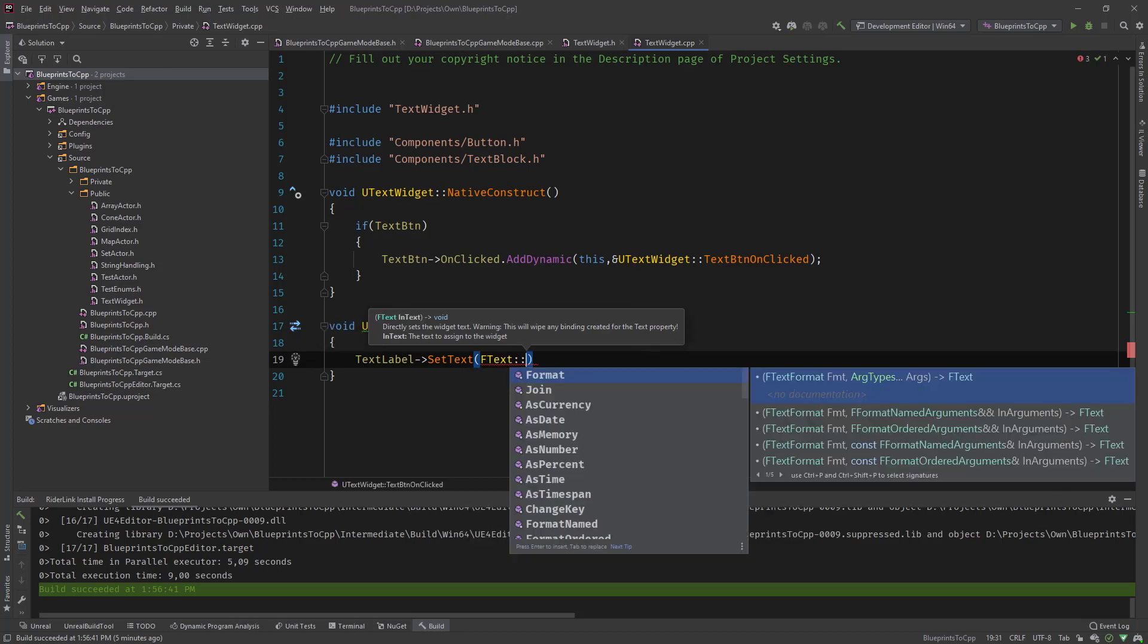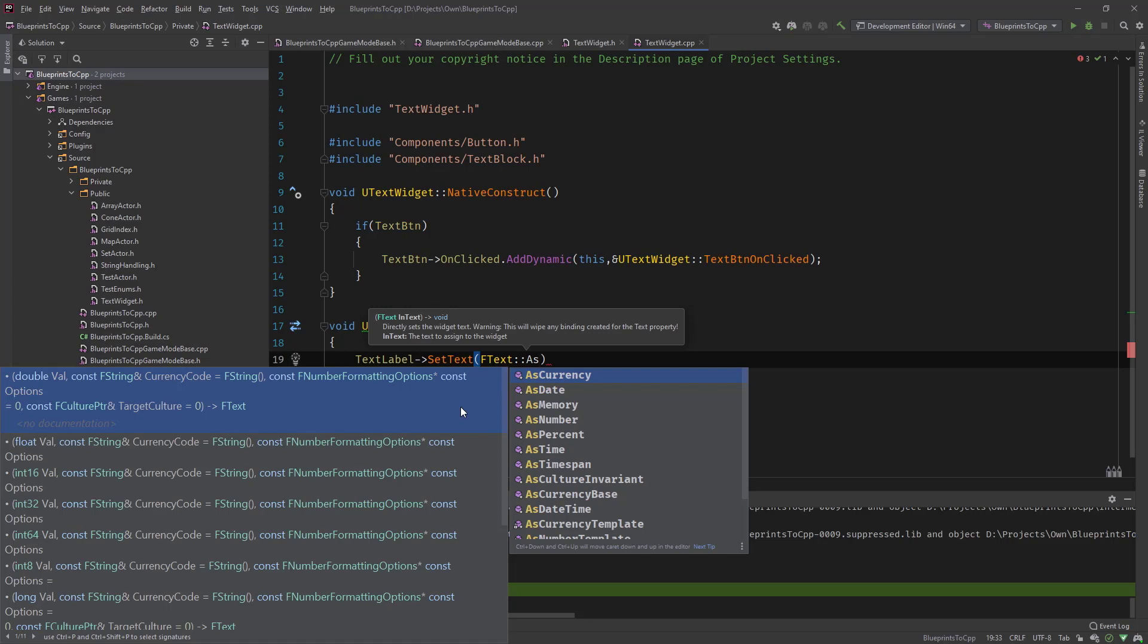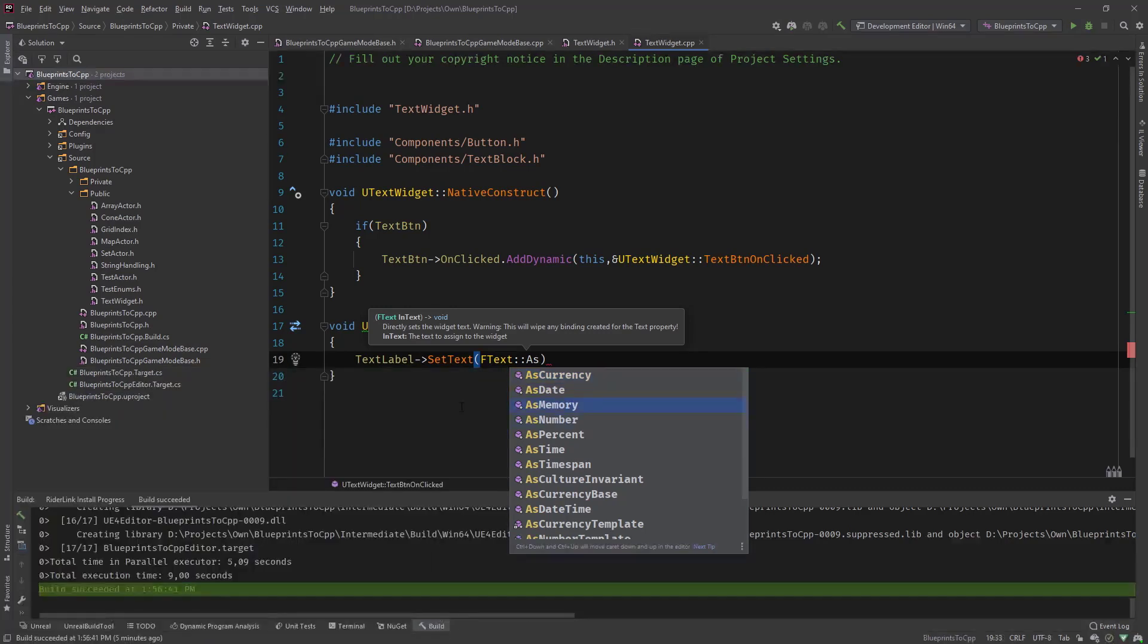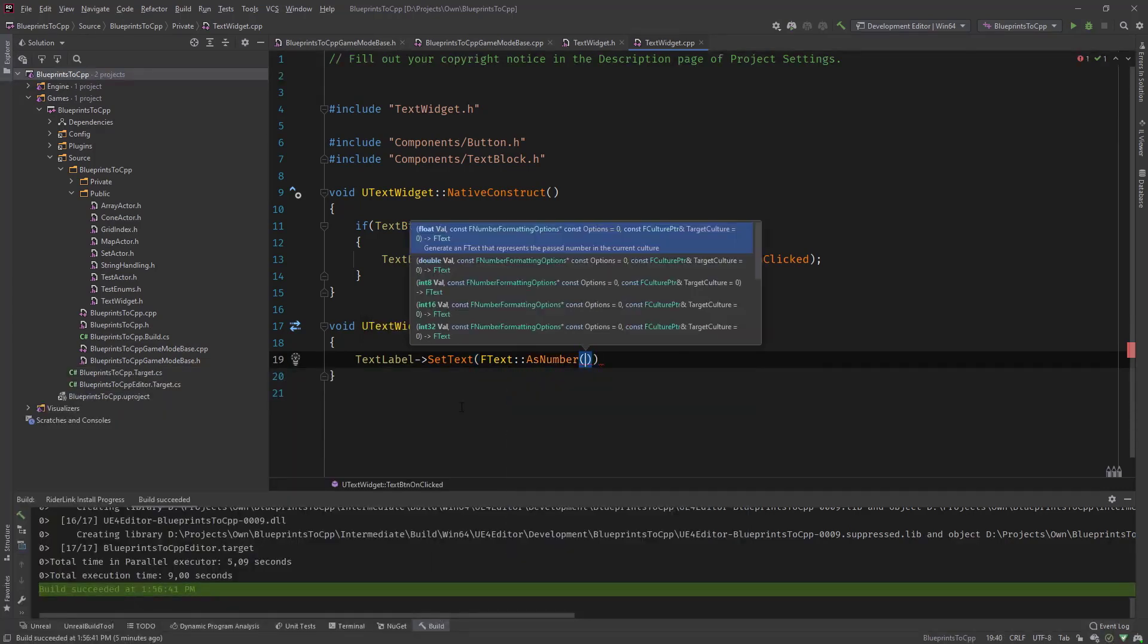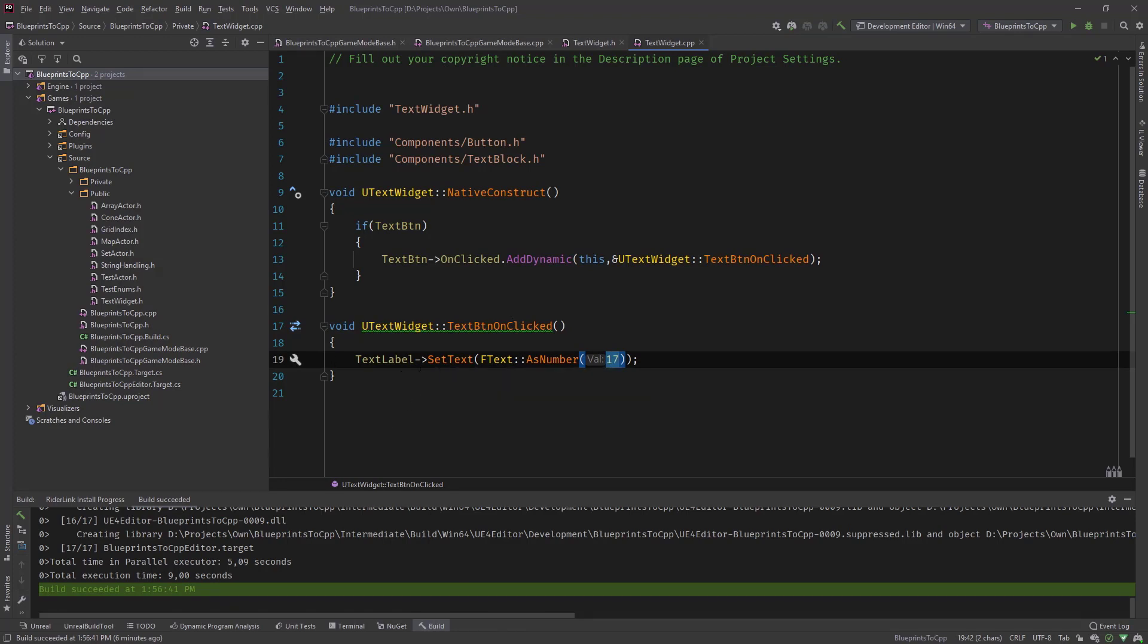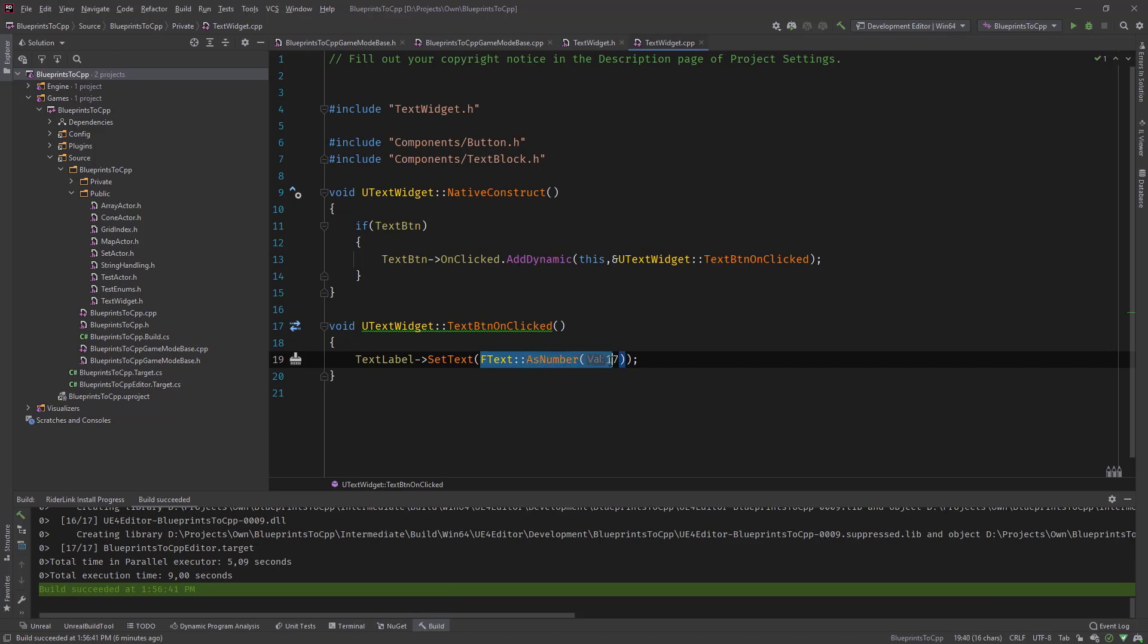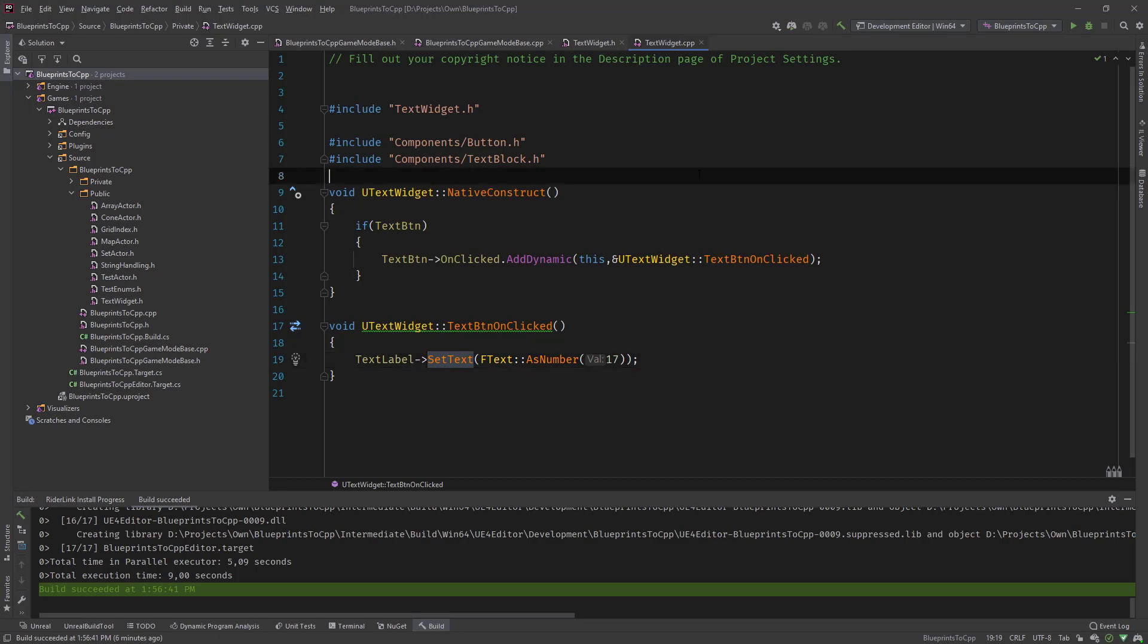For now, I will cover this more in future videos about the strings, the three string types in Unreal. But for this purpose let's just do this. We're using a static function from the F text as number and we put in the value 17. We're converting our number 17 to a text and set it to label. So let's compile this and once it compiles head over to our editor and test this out.